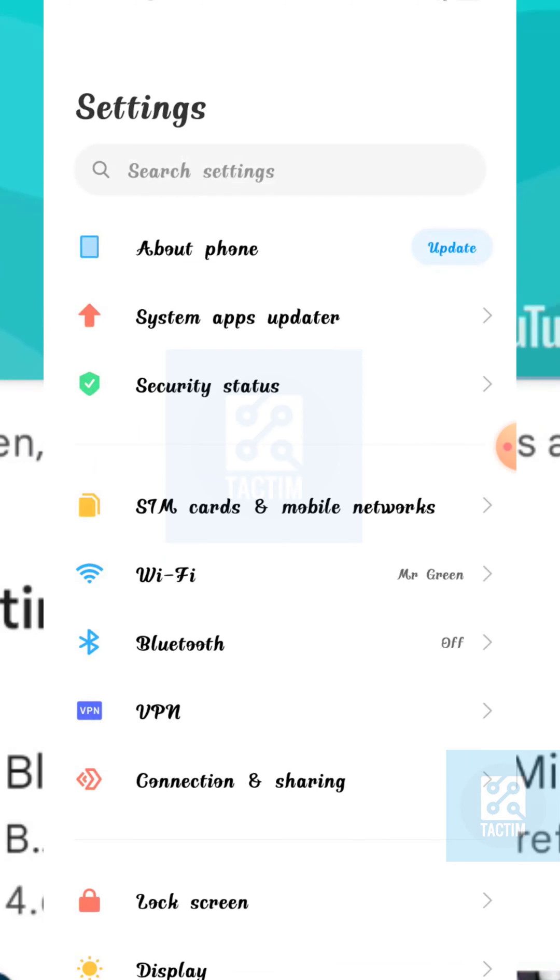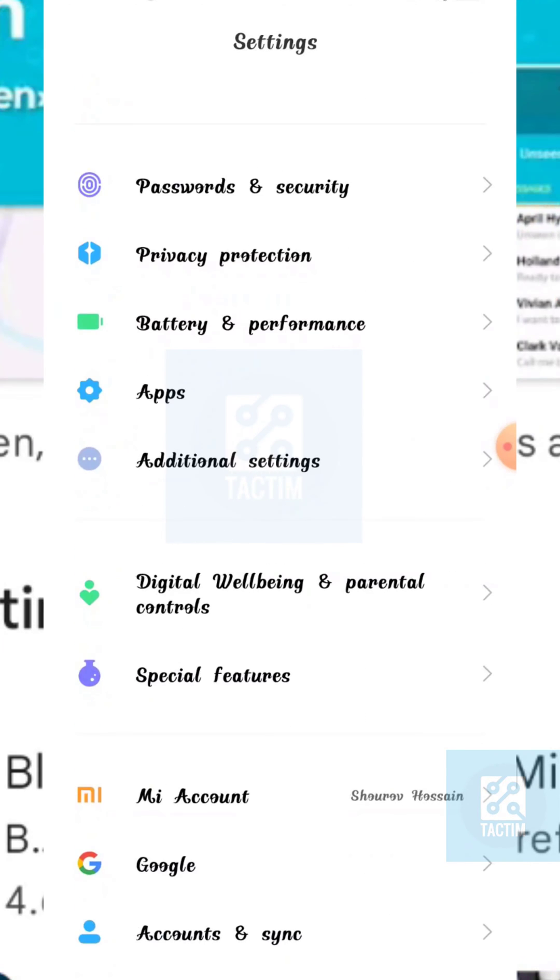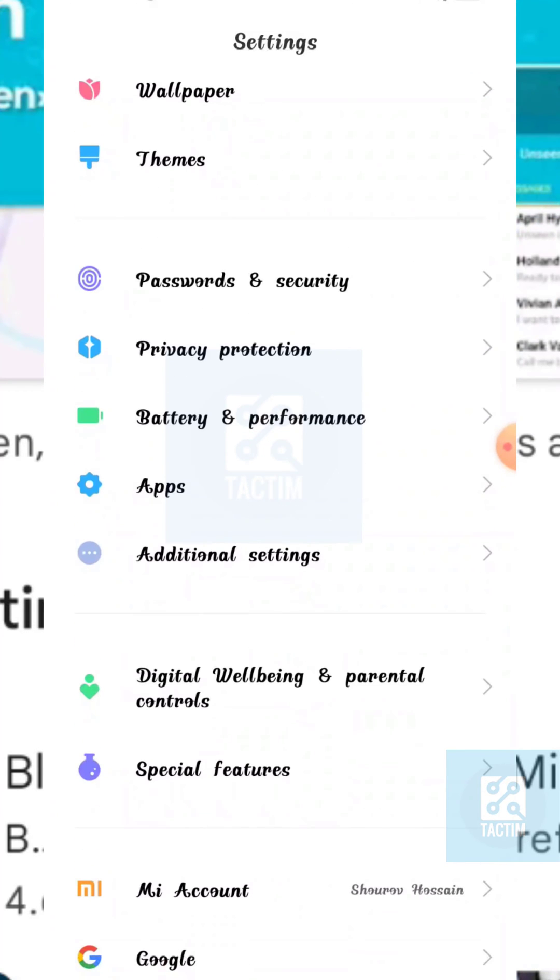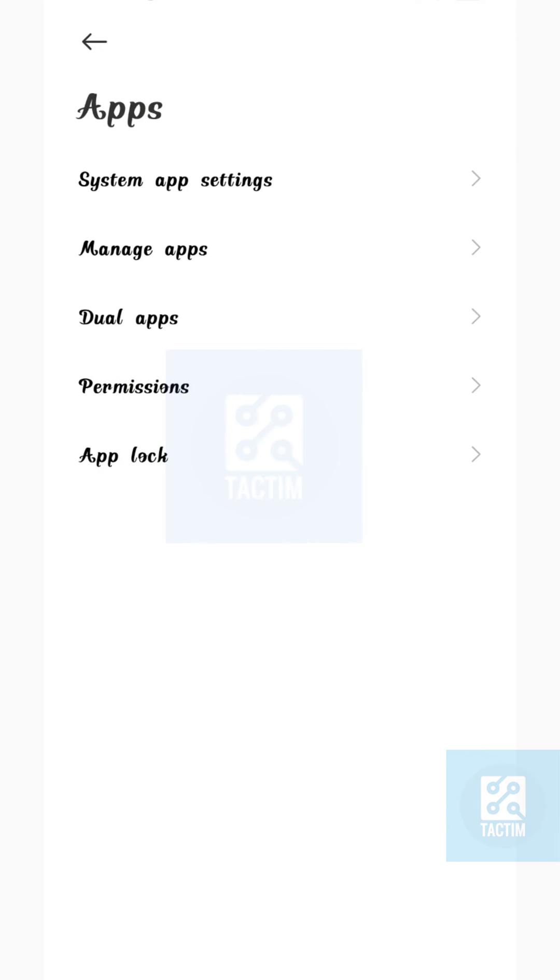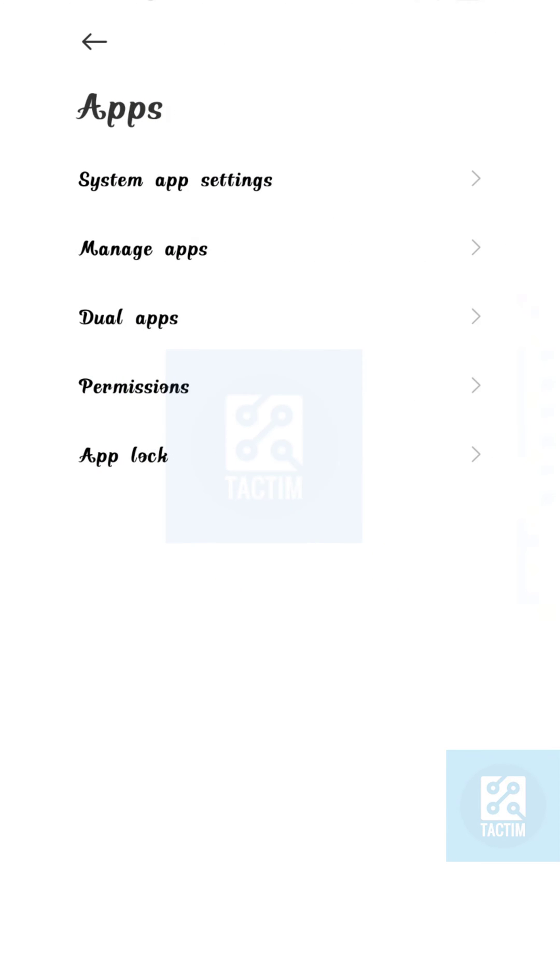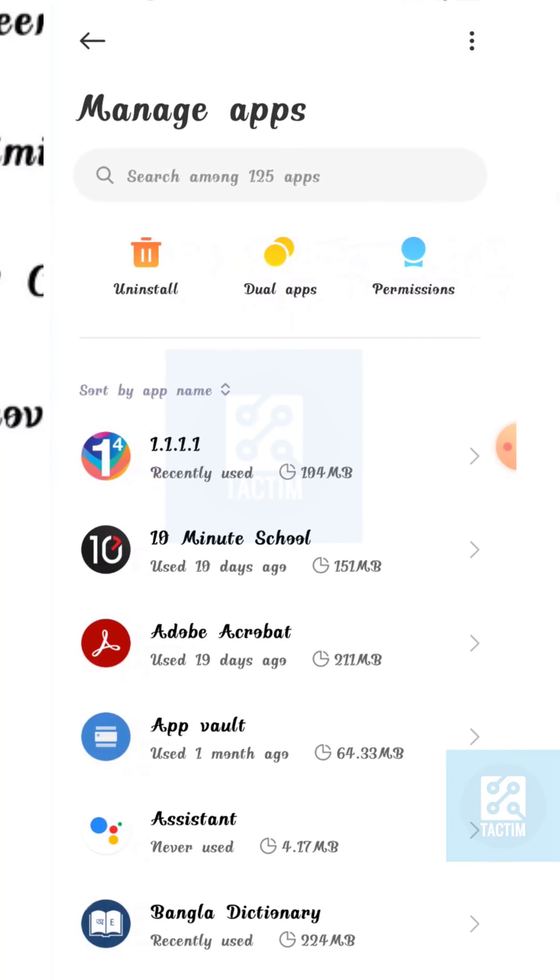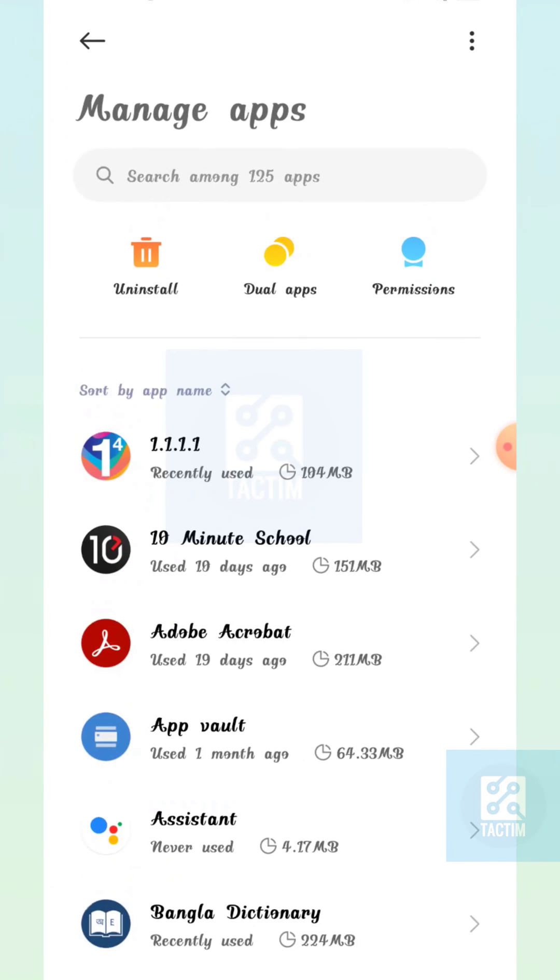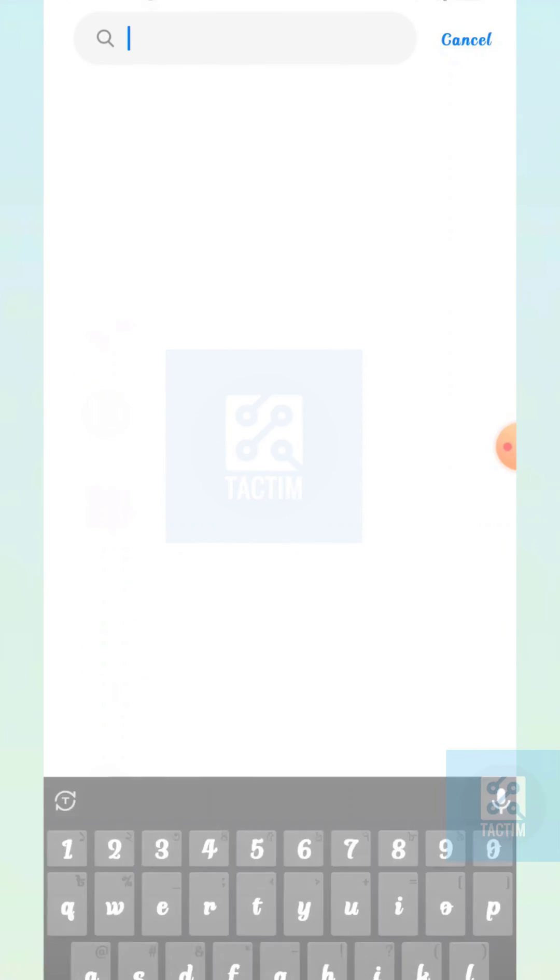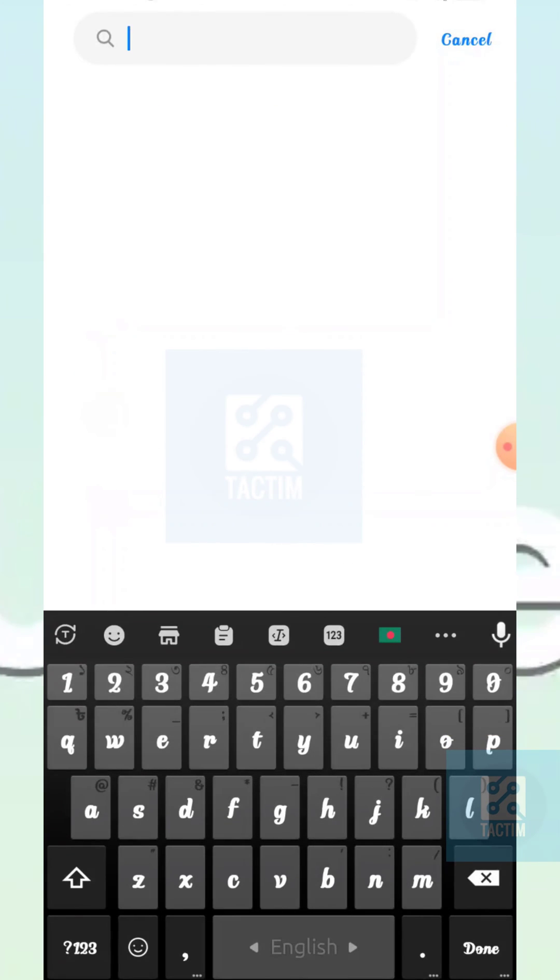Now in the phone settings, scroll and search for Apps. Select the second option, Manage Apps. Now in the top search bar, search for KakaoTalk among your apps.